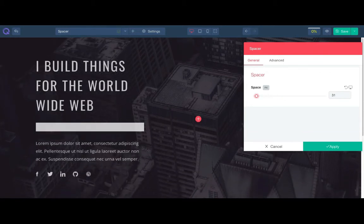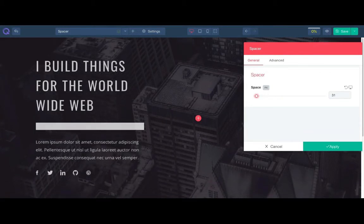You can increase the height of the spacer element. If no background is there, it will be simple white space that separates two elements.